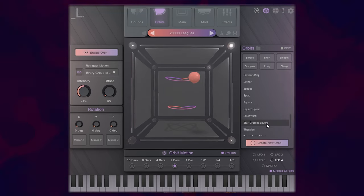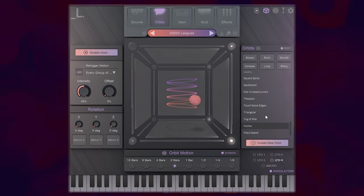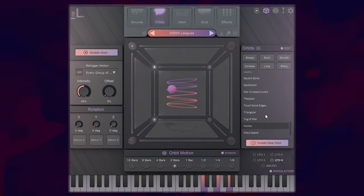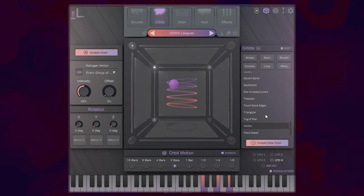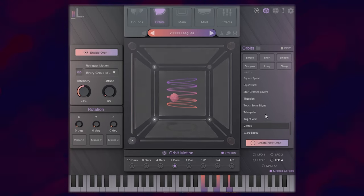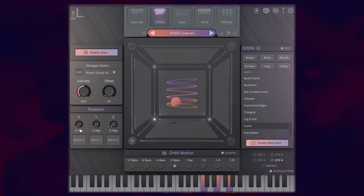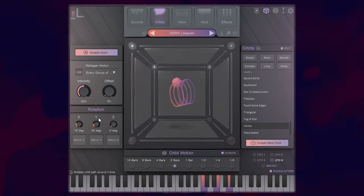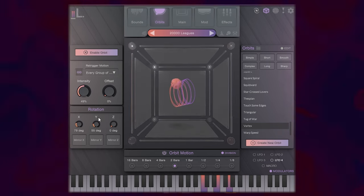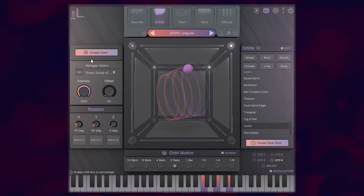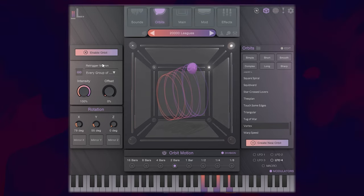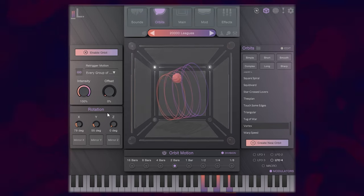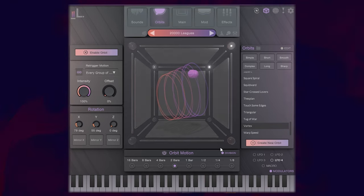So whatever sound you have in these different points, it will orbit around and move around the three-dimensional object and create these different blends of sounds. And you can choose a bunch of different ones here, which is really neat. You can change the rotation, the intensity, or you can create your own.